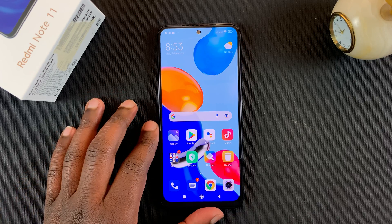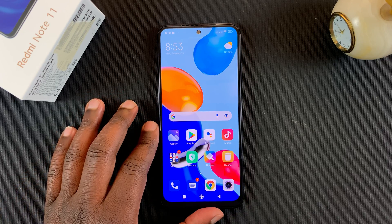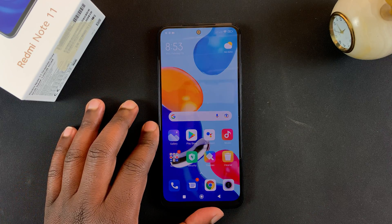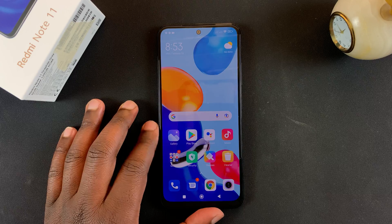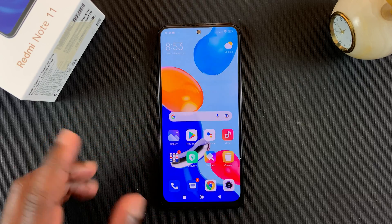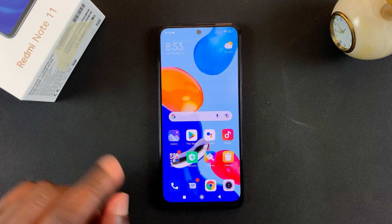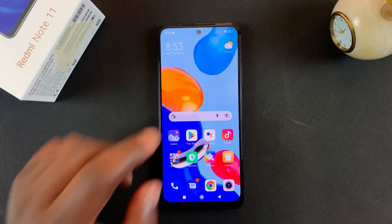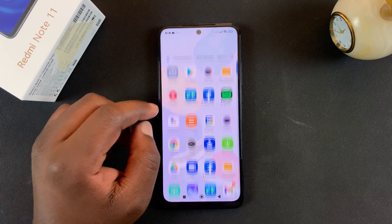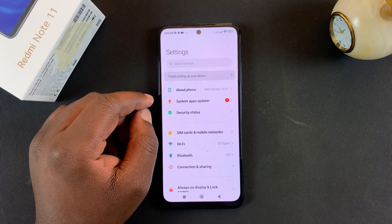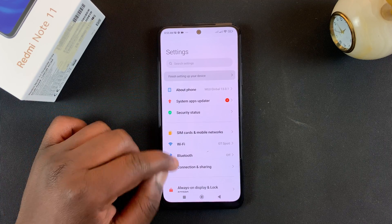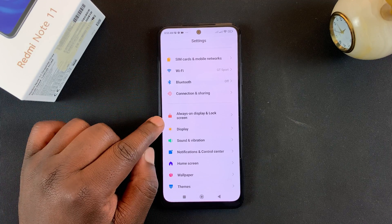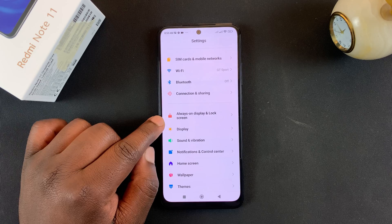Welcome guys, and in today's video I'll be showing you how to enable the always-on display on your Redmi Note 11. All you need to do is go to Settings, and under Settings you want to go to Always-on Display and Lock Screen.